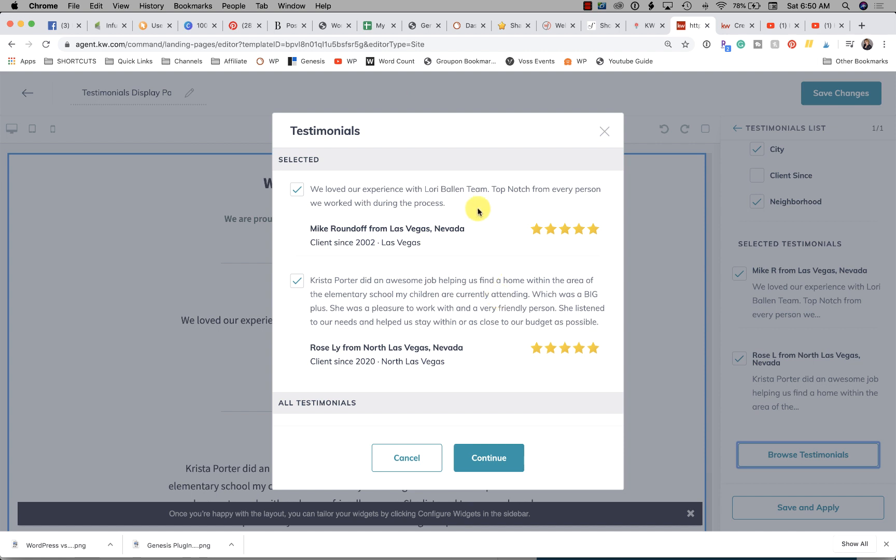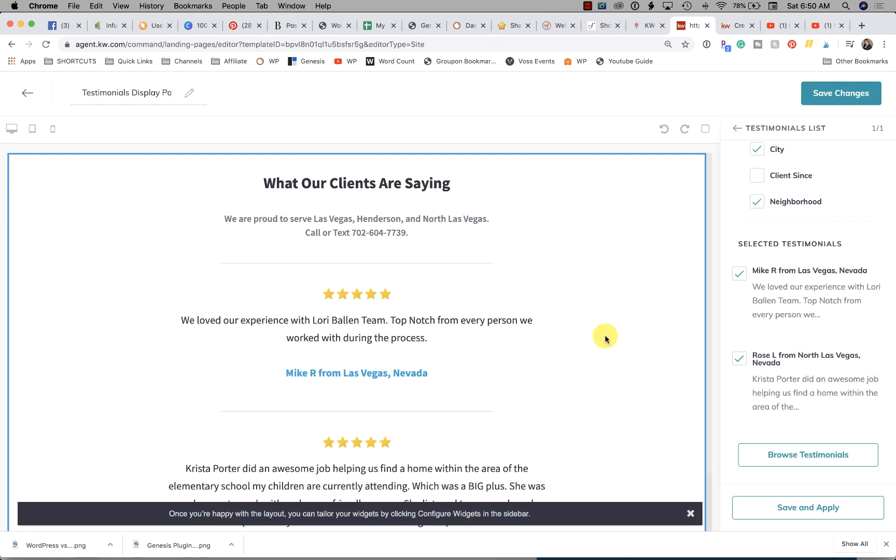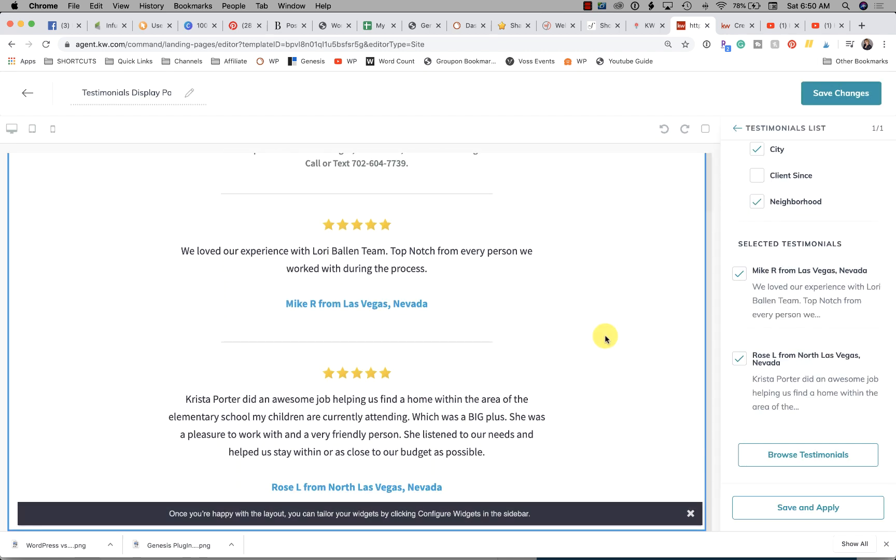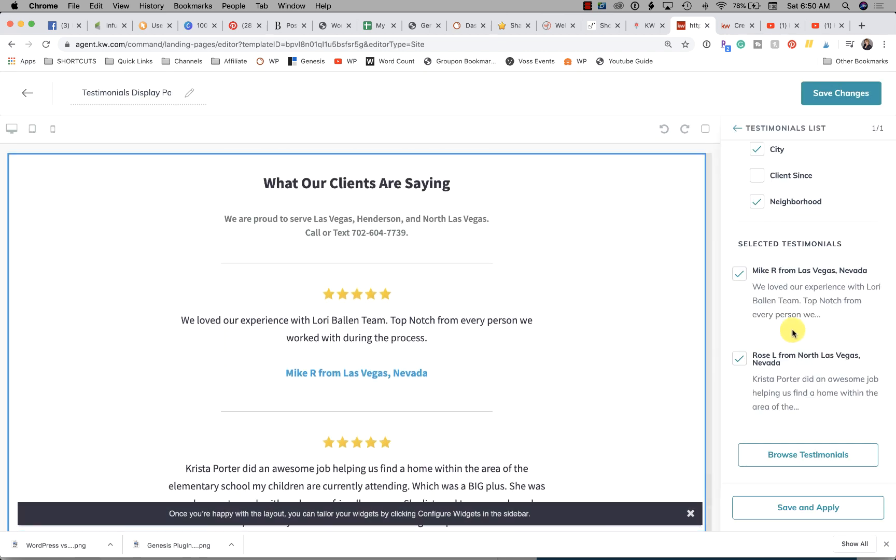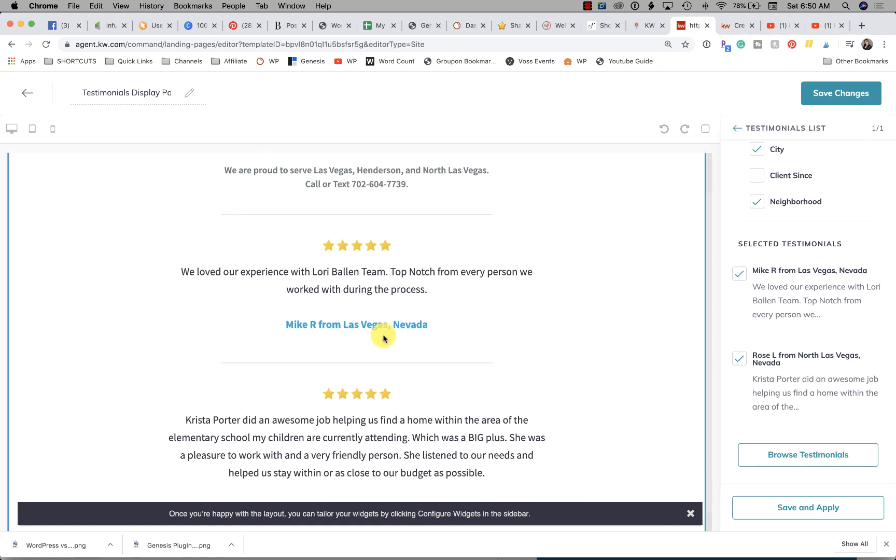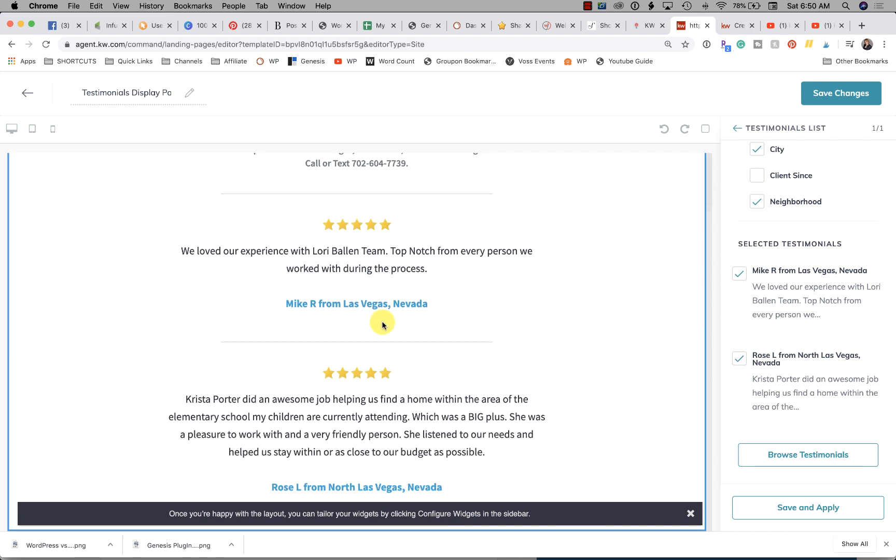I'm under the impression that we have a testimonials applet coming where we'll be able to access all of those. Right now it's a simple collection and then they make them available here anytime we're using the widget. Once you do that, you can see it update. Looks great.